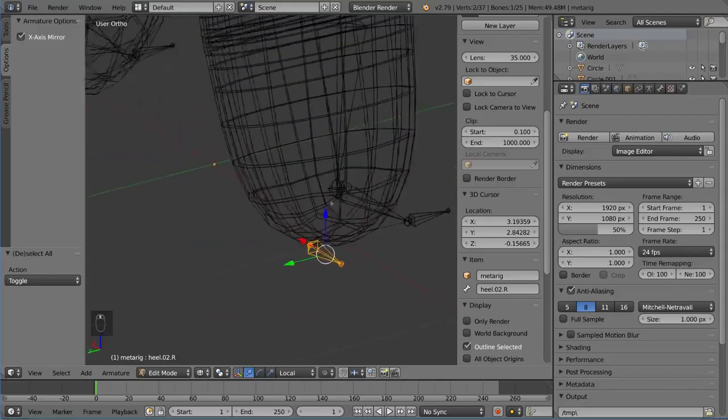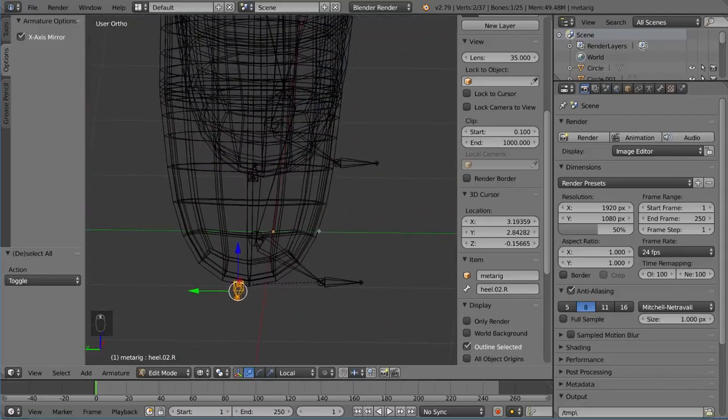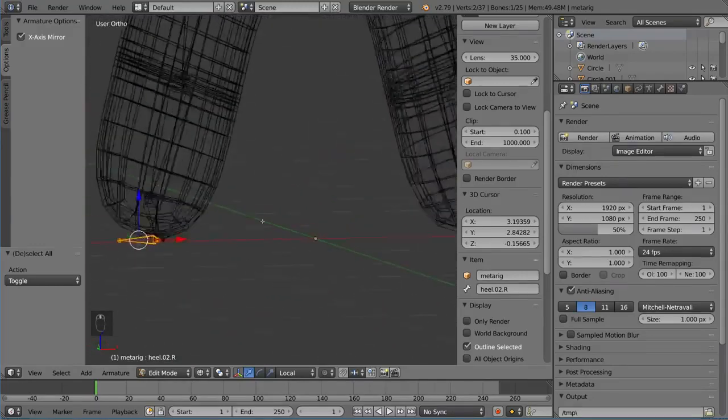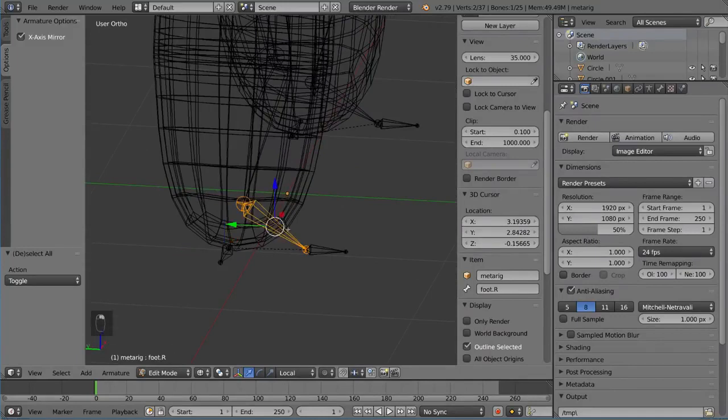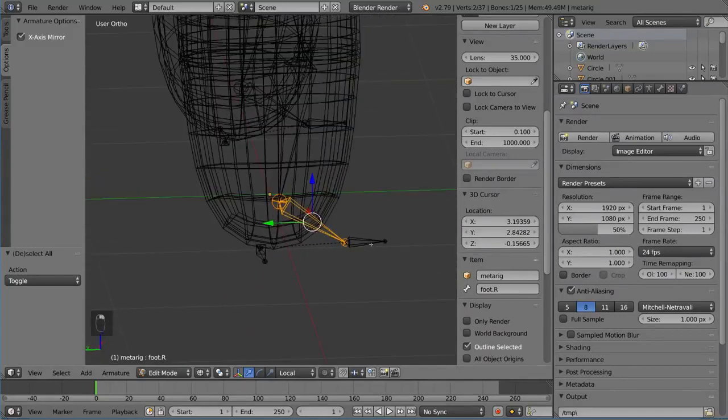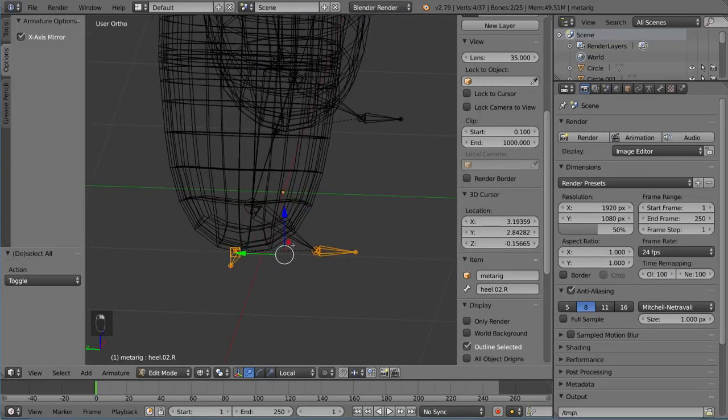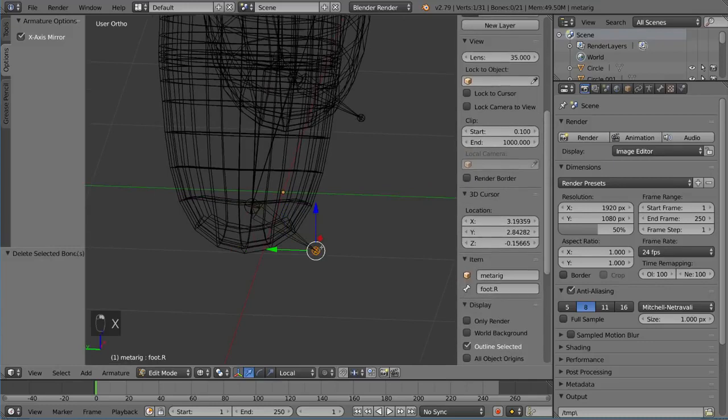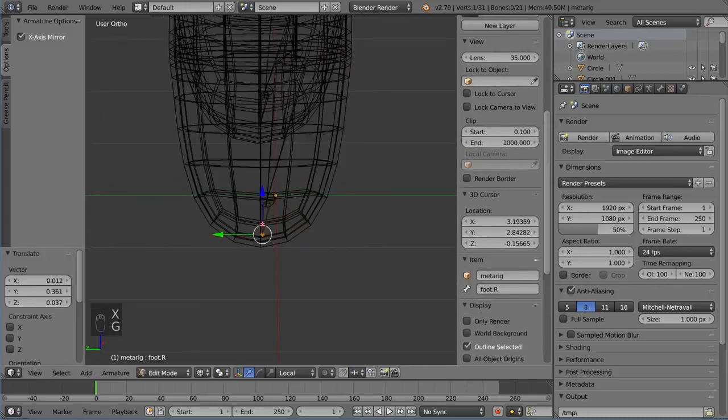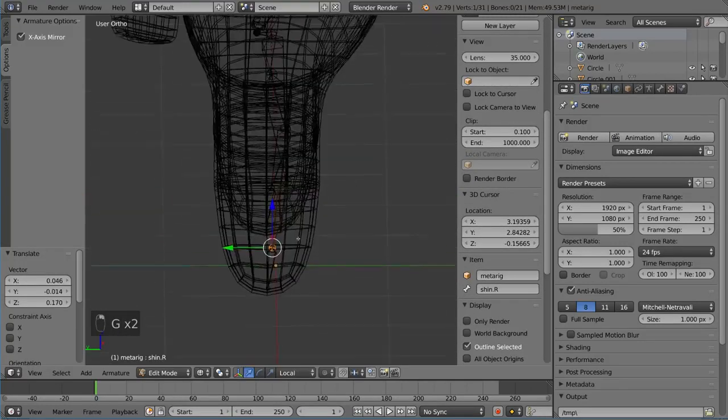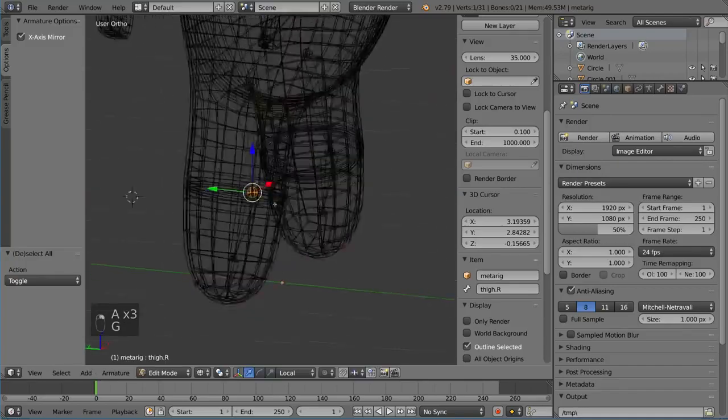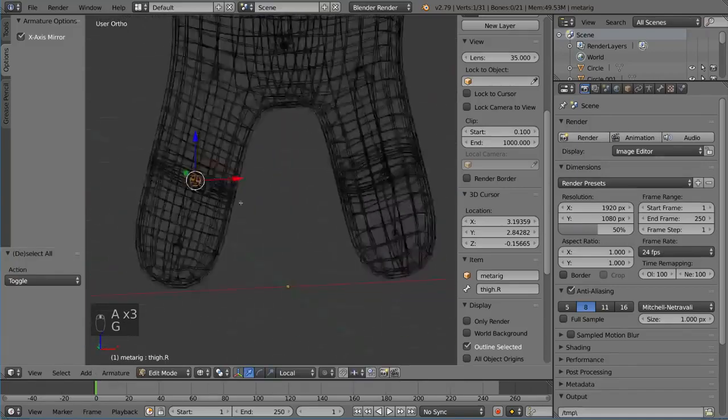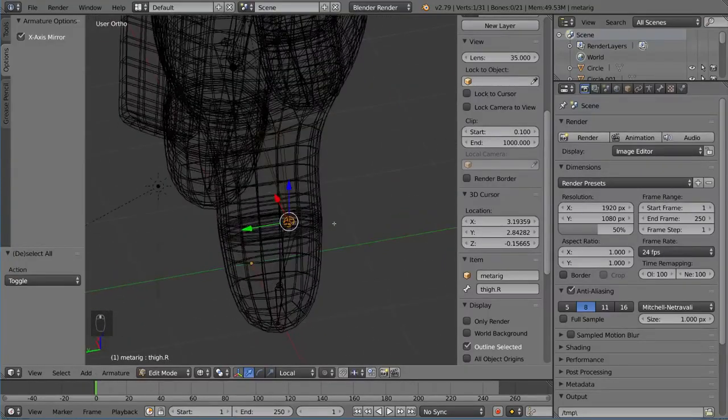We have a few extra bones that we probably don't need like the toe bone and heel bone. I do want that foot to still be there, but I'm going to delete the toe and heel bone. We don't need that for him, but if your character does, then you should definitely keep that in there. If your character has toes, you should definitely keep that.